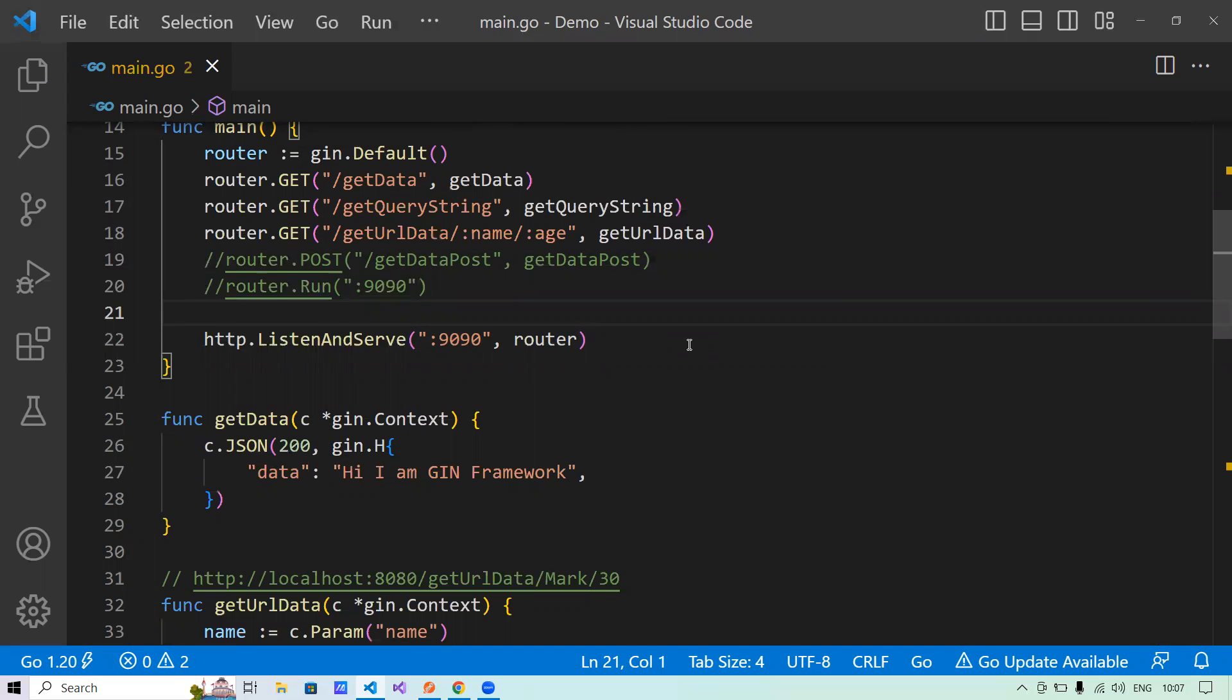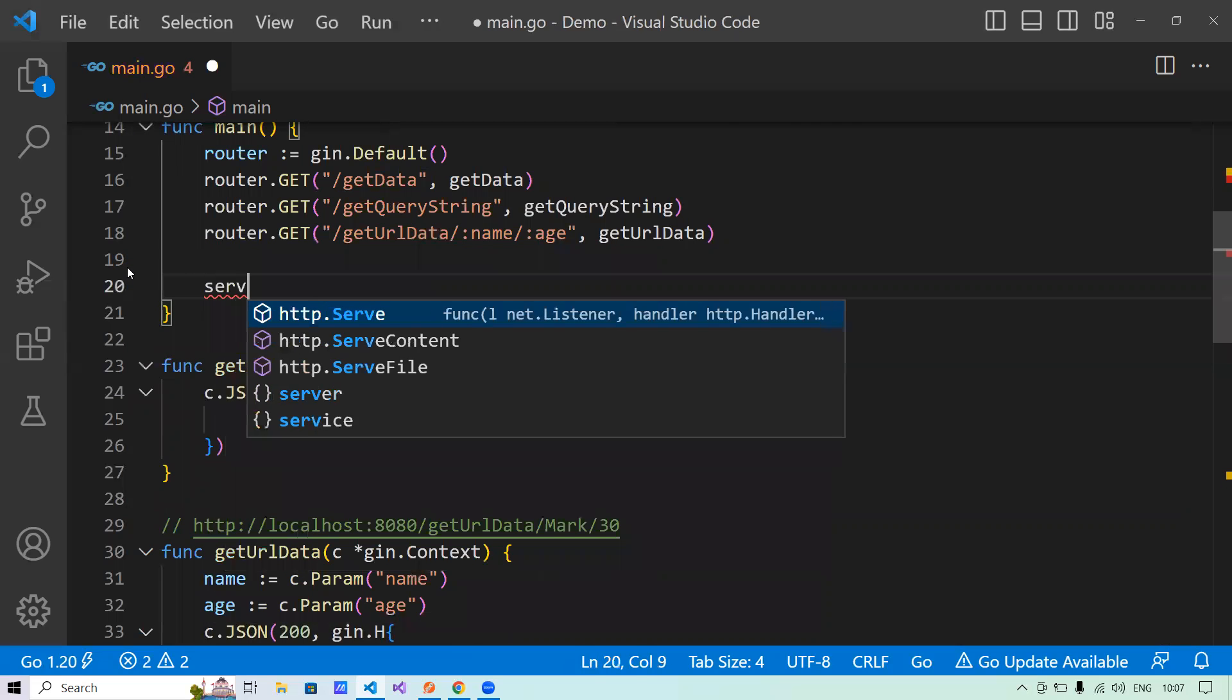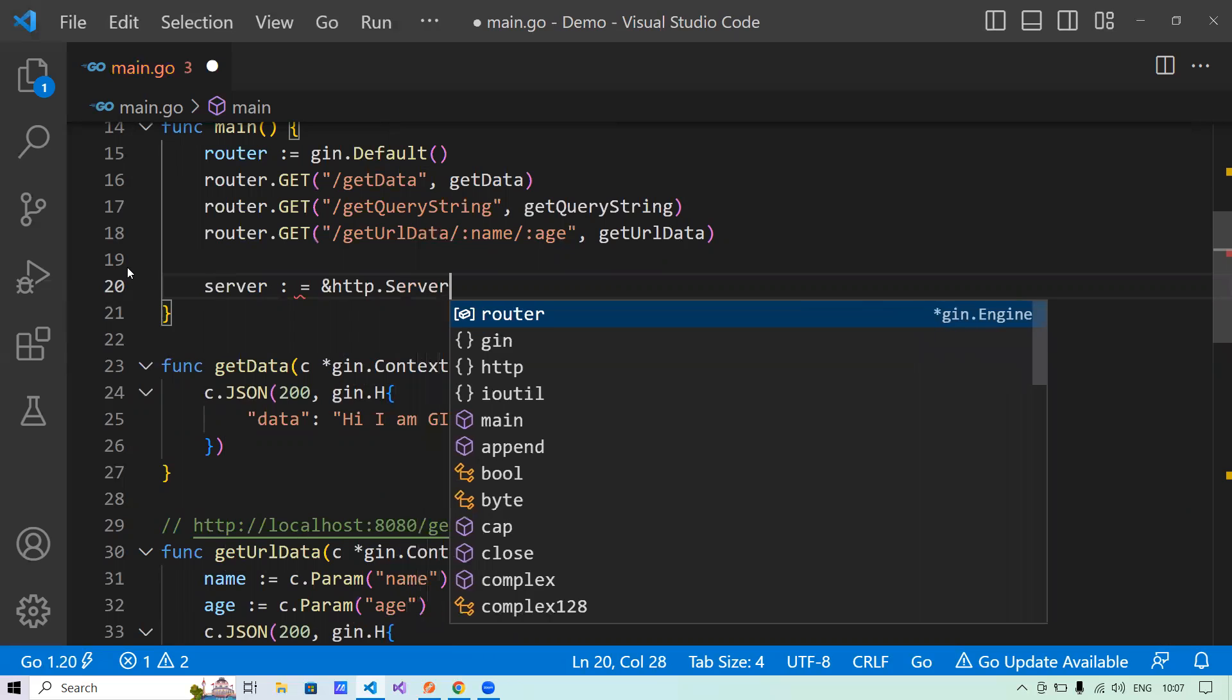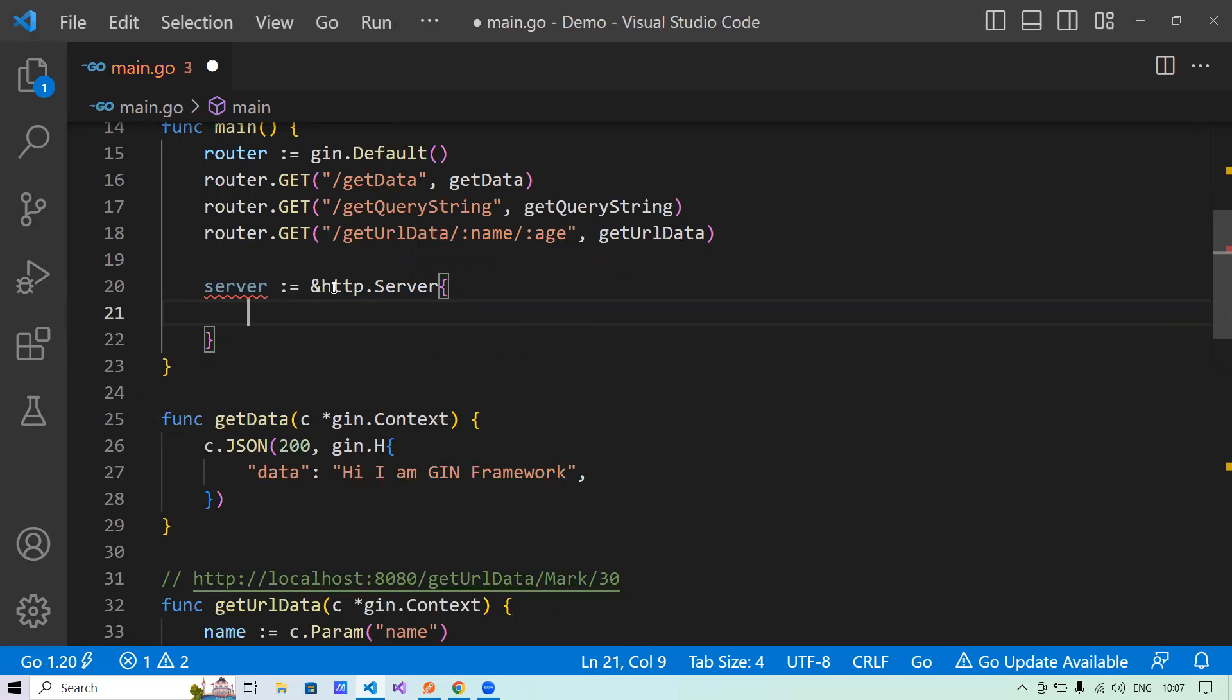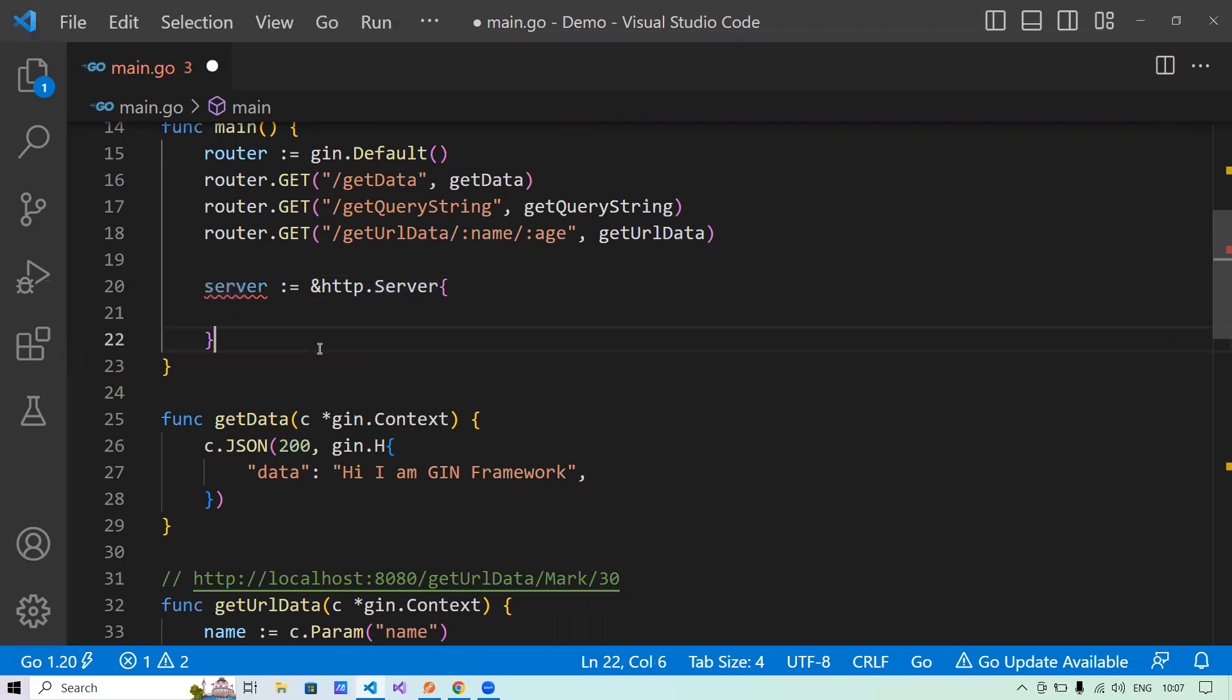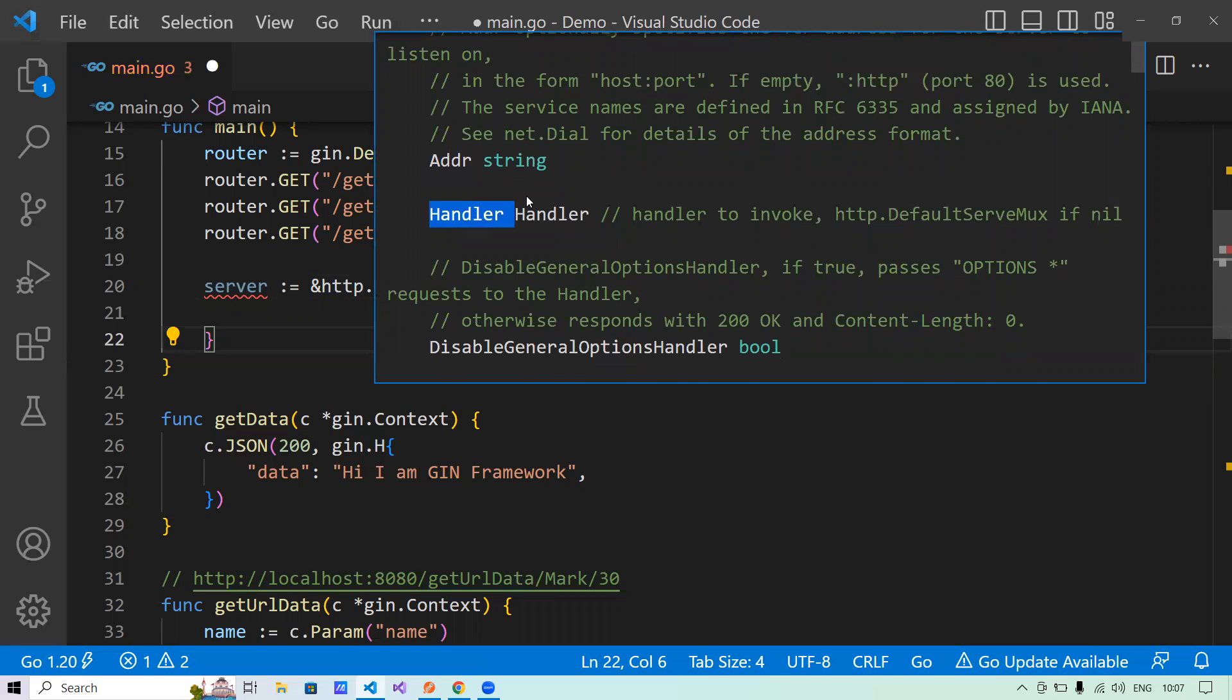Now let's talk about the concept of how we can add certain configuration to our server. Now let me remove these things. So now what I will do is I'll create a server and I'll say ampersand http.server. And server, this is a struct. Now you see, using the http package of Golang framework and the server struct, we can create a server instance that will have the information about the properties that we want to pass to the server. When we say property, that means the configuration property. Now let's see what are the configuration properties available.